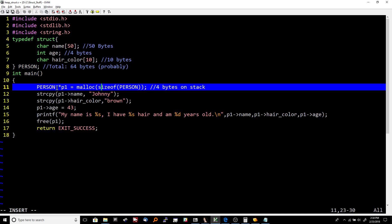The first thing that we do is create a struct person pointer on the stack, and that pointer on the stack points to the actual struct person which we throw on the heap right here. Then what we do is populate each one of those members with different pieces of data, and then we use printf to print out the data. Then we free it and return.